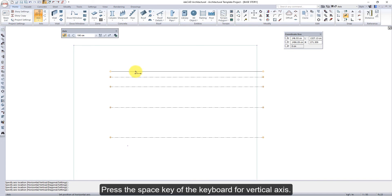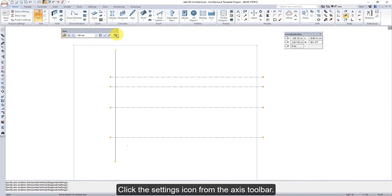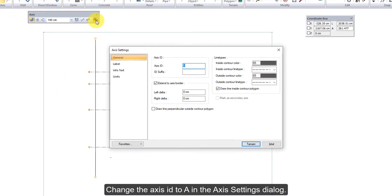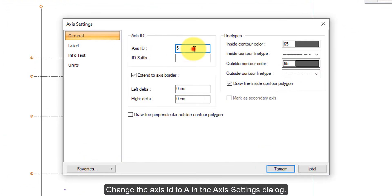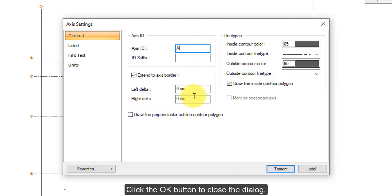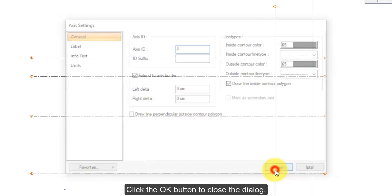Press the space key of the keyboard. For the vertical axis, click the settings icon from the axis toolbar. Change the axis ID to A in the axis settings dialog. Click the OK button to close the dialog.